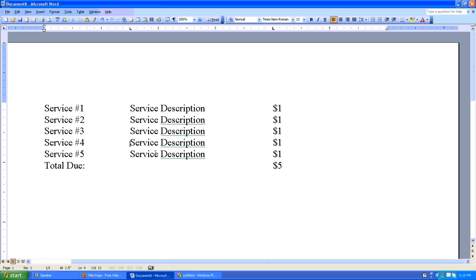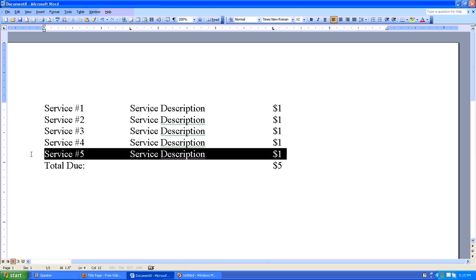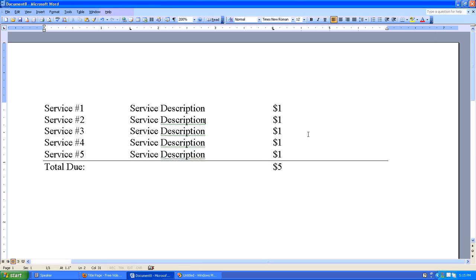We can just, to make this more readable, select that last line and put a little nice border under it so it looks kind of cool. And that's really it. That's how you use the tab key to create a table in Microsoft Word.